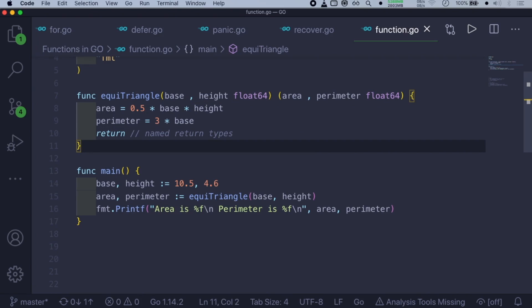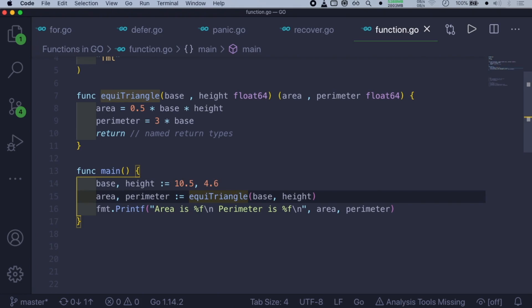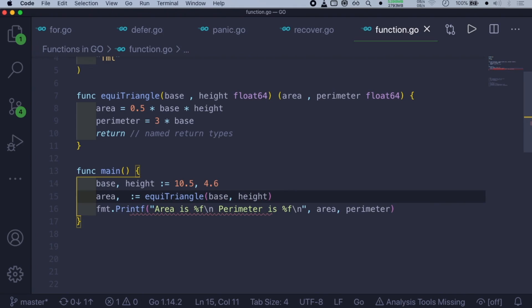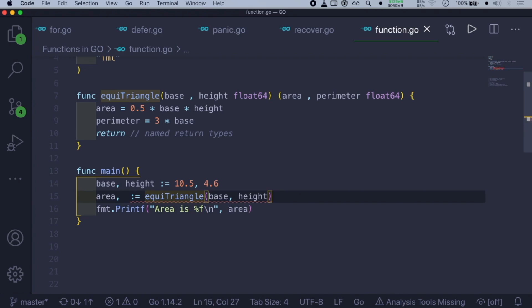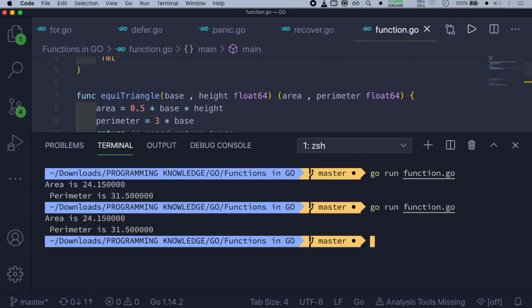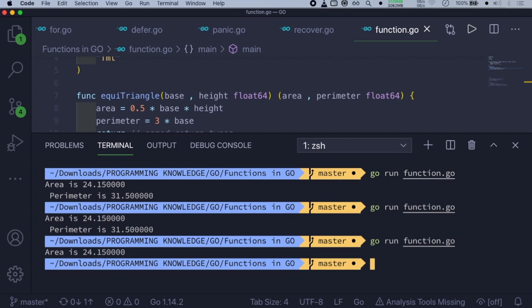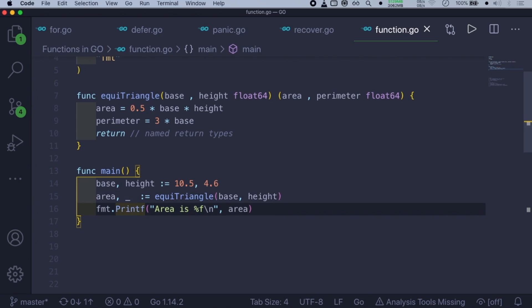As shown in earlier videos, we can use the blank identifier — underscore — to discard any values. If we're getting two return values like area and perimeter, we can discard the perimeter by replacing it with an underscore and only print the area. Running this, you can see it only prints area is 24.15. That's all for this video, and I'll see you in the next one.